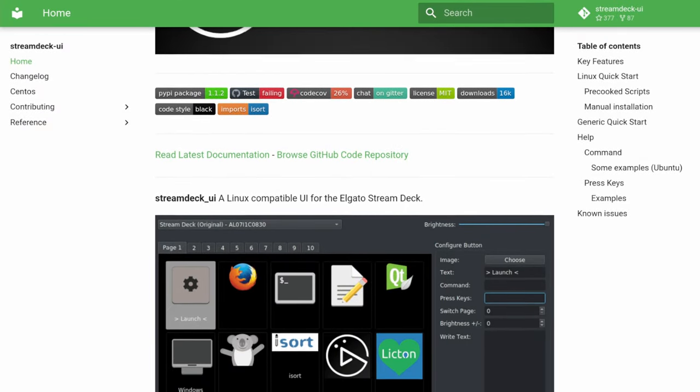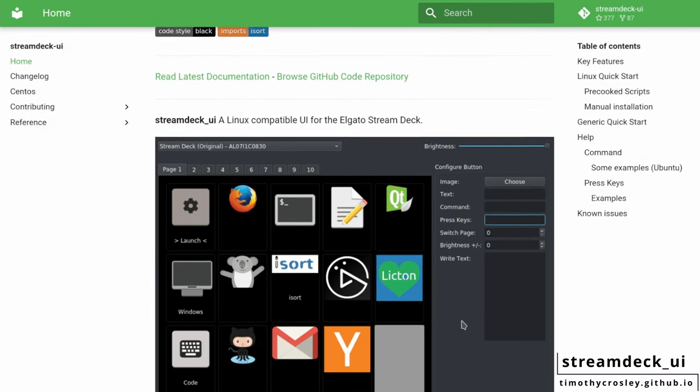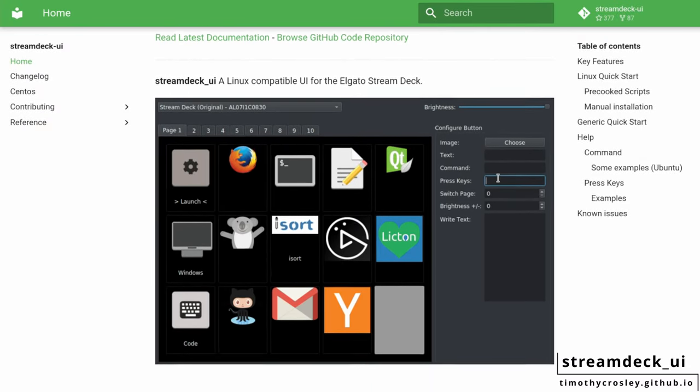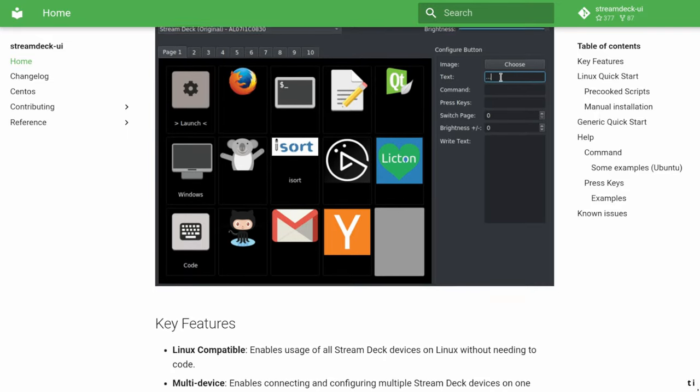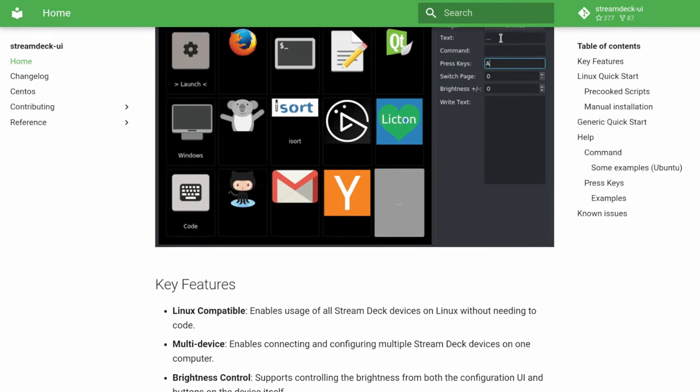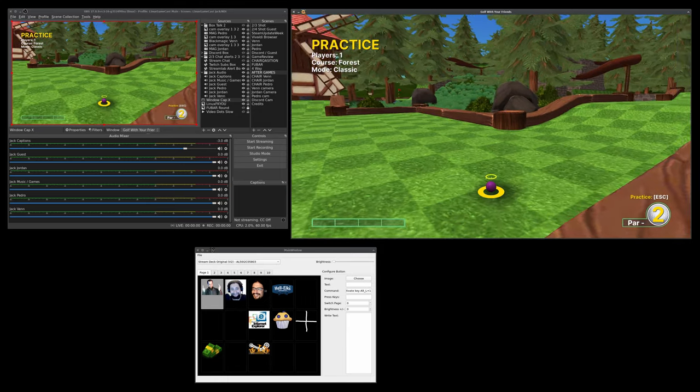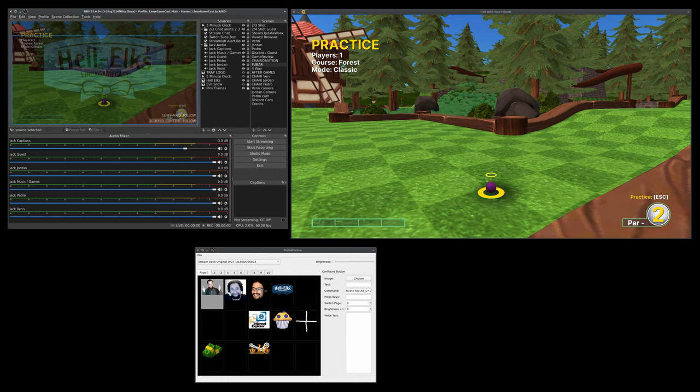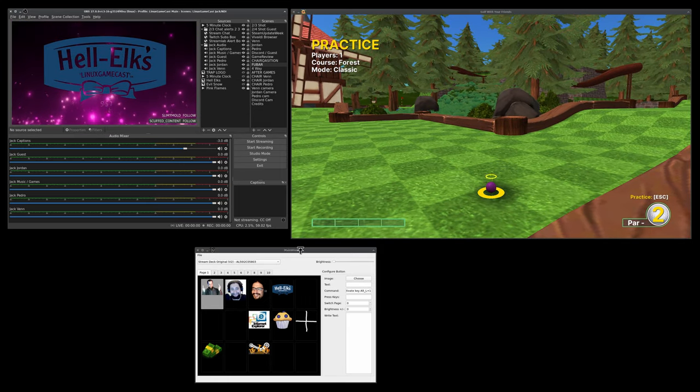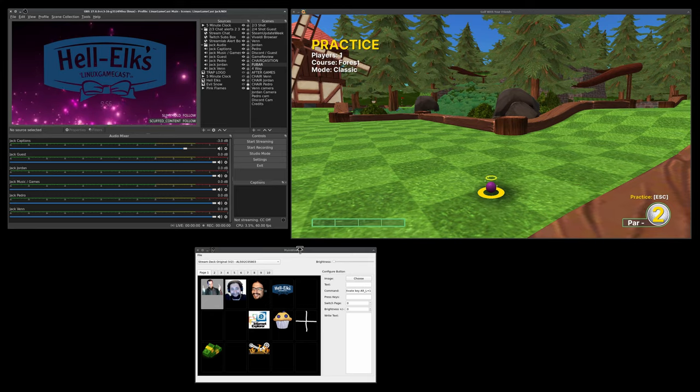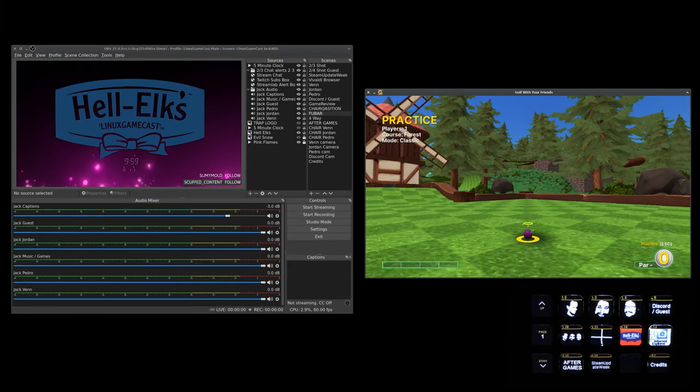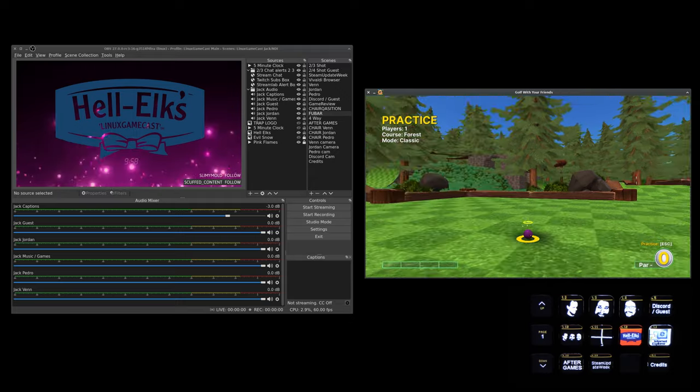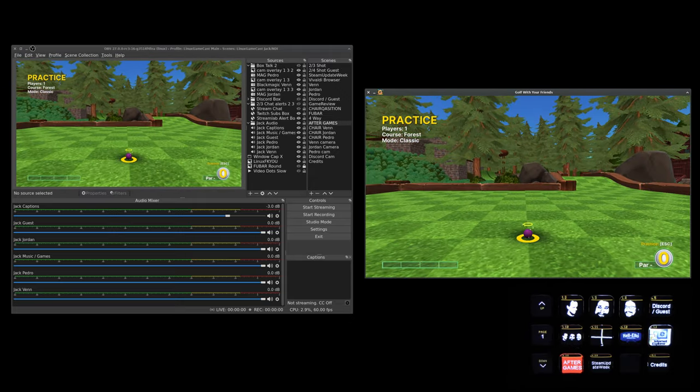Hey beautiful people, if you have an Elgato Stream Deck and you're running Linux, you're probably familiar with Stream Deck UI. Great piece of software. Use it for launching applications from the desktop, but when you use hotkeys with OBS, you see what happens? You're going to lose focus on windows. That's no fun. In this video, I'm going to show you a way around that.